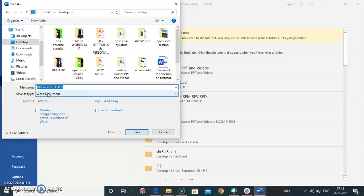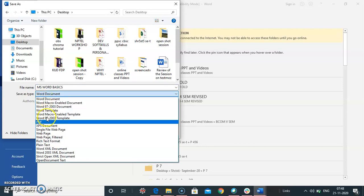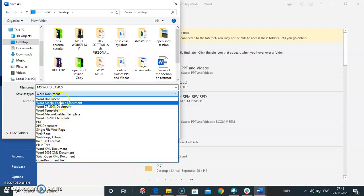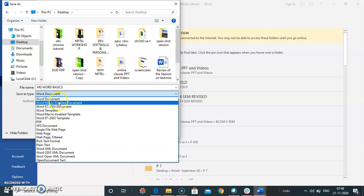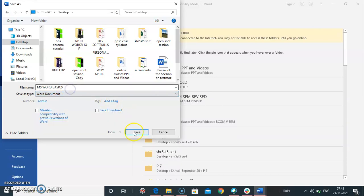And save as a type. In the save as a type, as a default it takes word document. Or you can save a file in a different format. It lists you the different formats here. You can select and according to that format you can save your document.